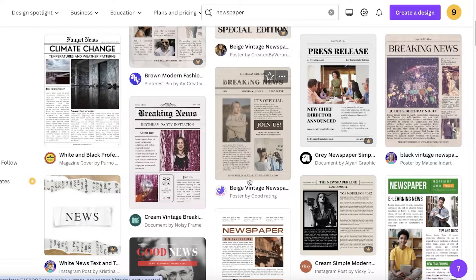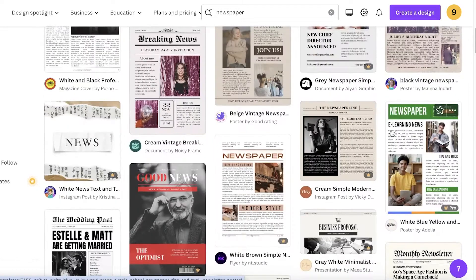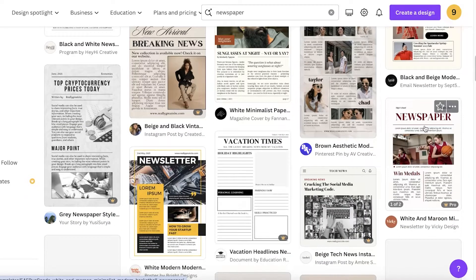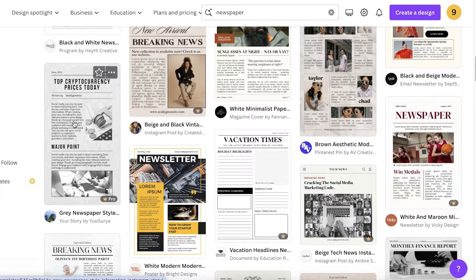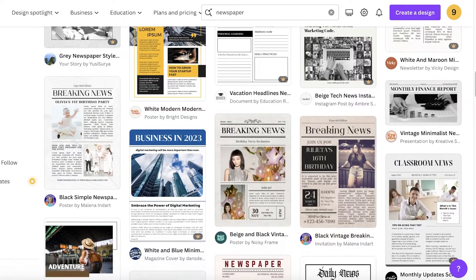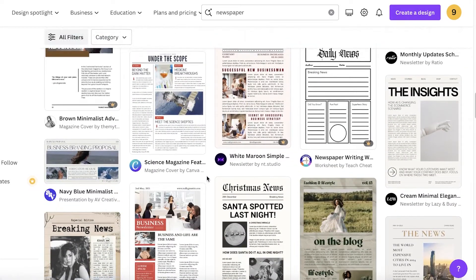But you can easily print these out and make this an actual newspaper as well — it really depends on how you want to structure your paper. Canva has a lot of different types of templates: some that are heavy on visuals, some that are heavy on text, and a lot of different options you can pick from.